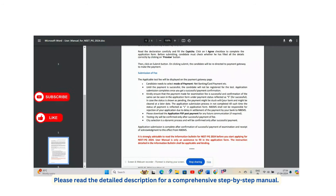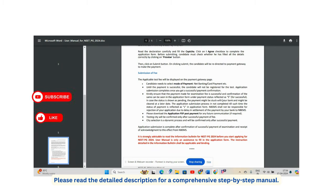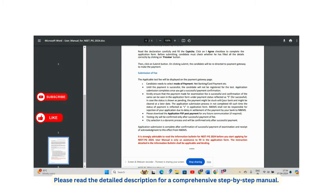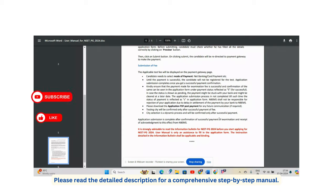Do not forget to take a printout of the application form. Payment can only be made via net banking, credit card, or debit card — Google Pay or PhonePe are not accepted. Test city selection is a dynamic process and will be confirmed only after successful payment of the fees.